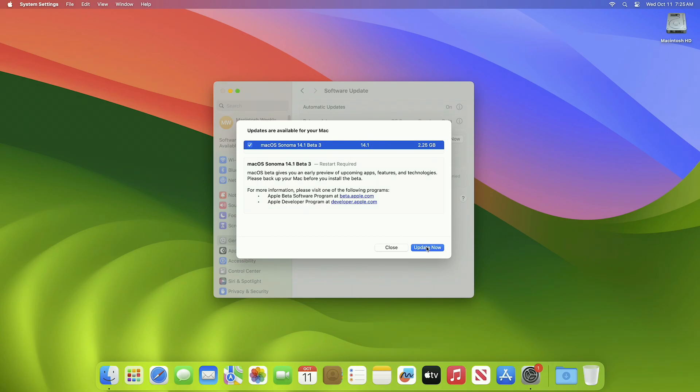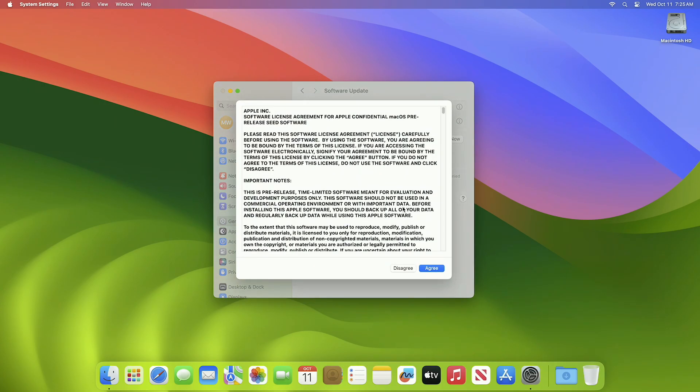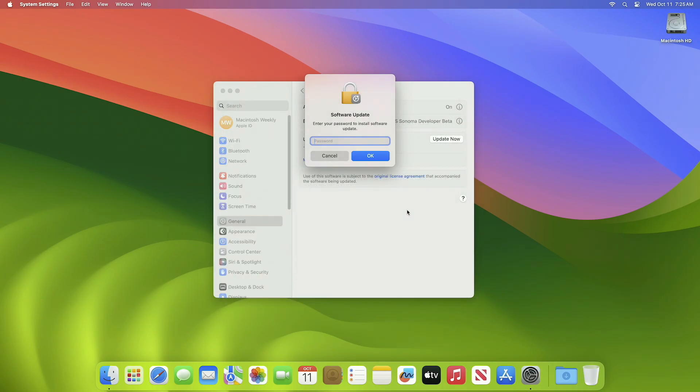Click on Update Now and then agree to the SLA to begin the update on your device, and enter the password when prompted.